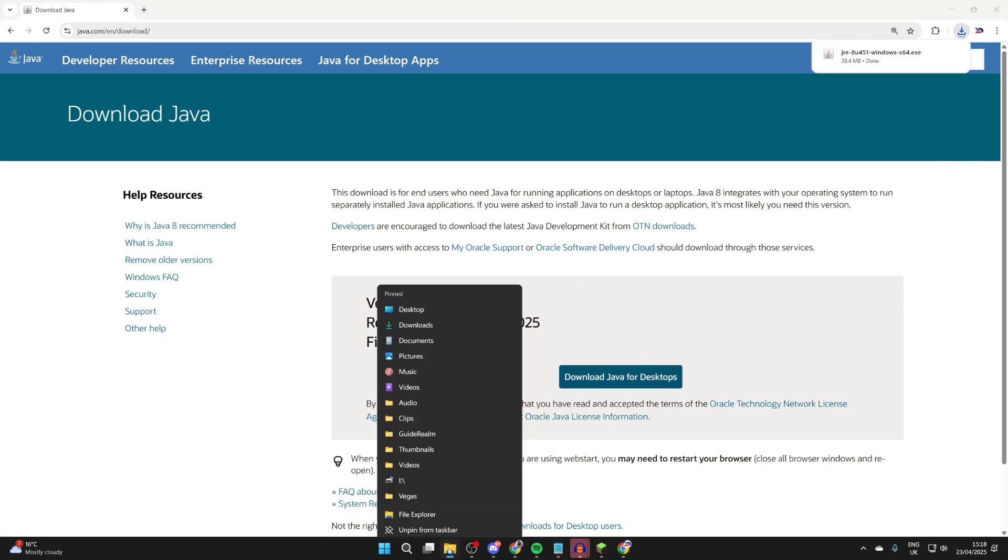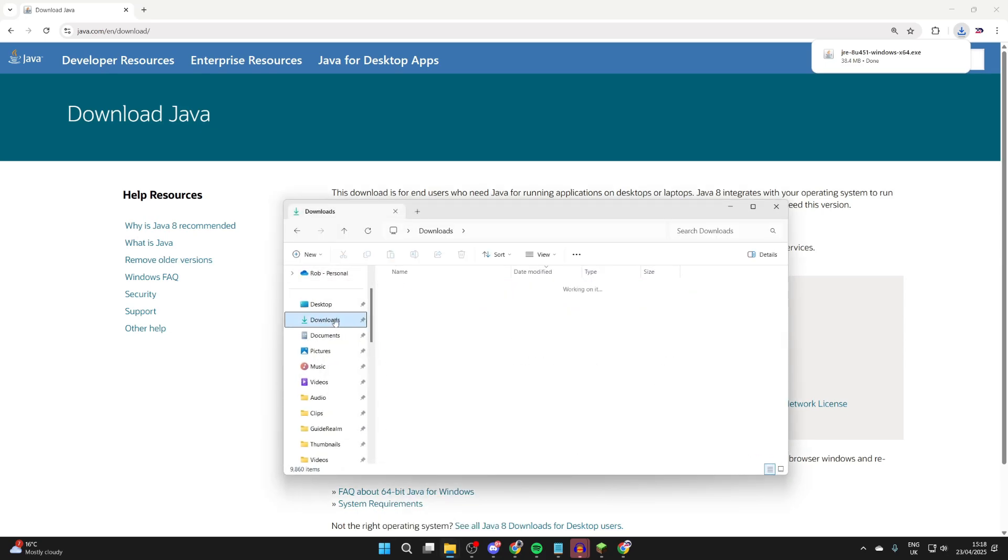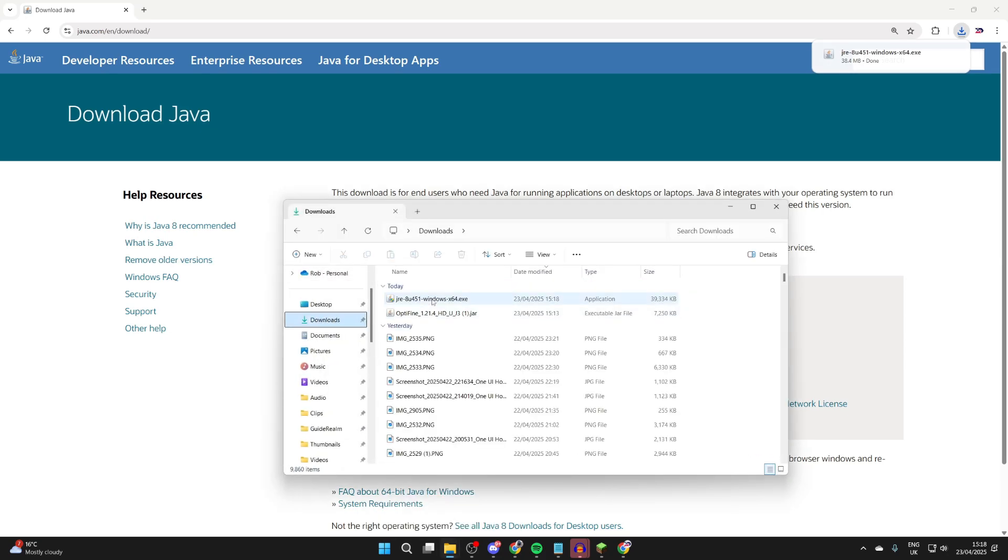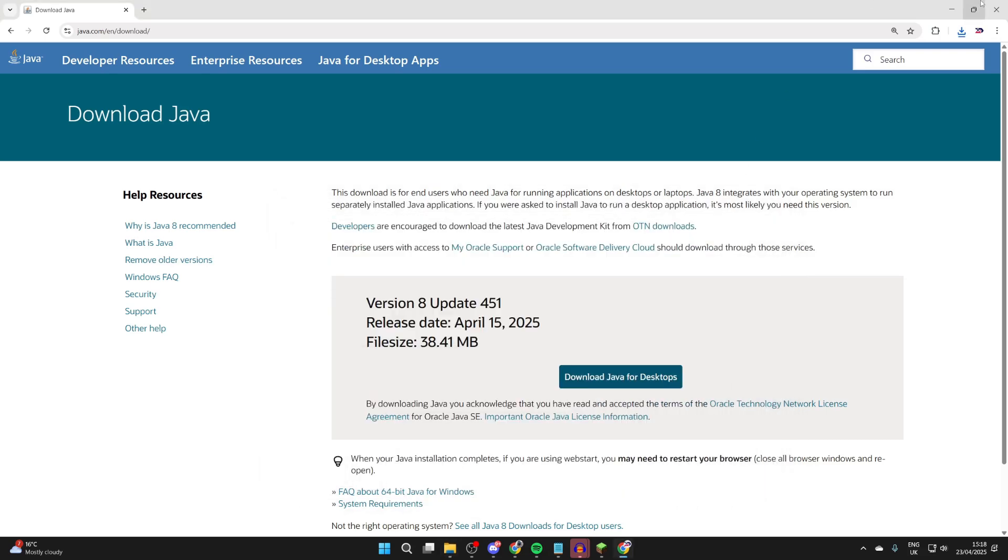Come to your Downloads just over to the left here, and what you can do is run Java and install it like any other program. I already have it.